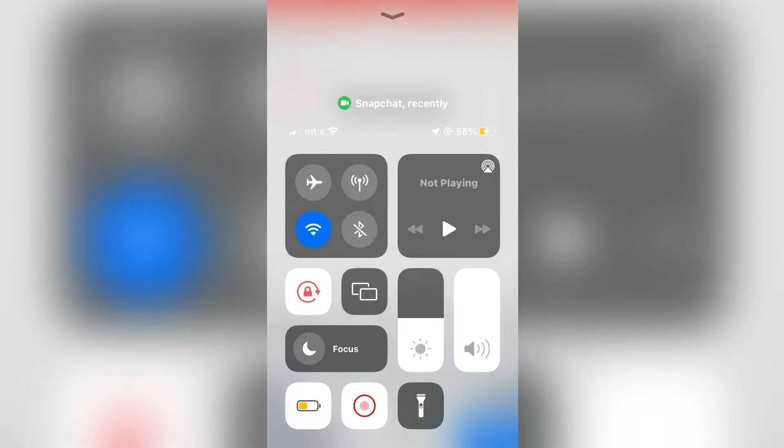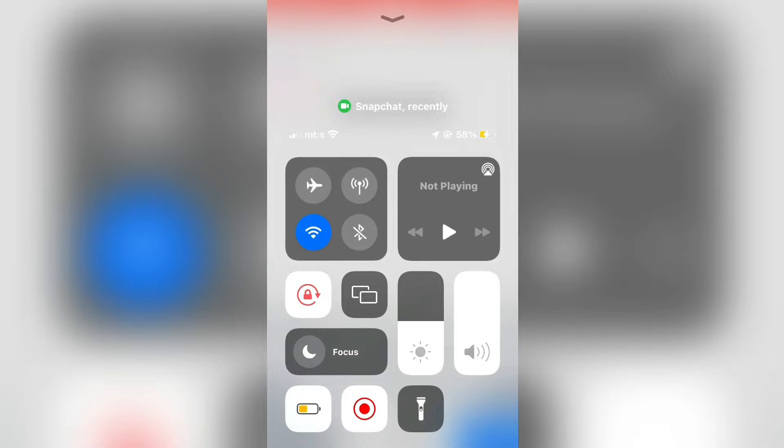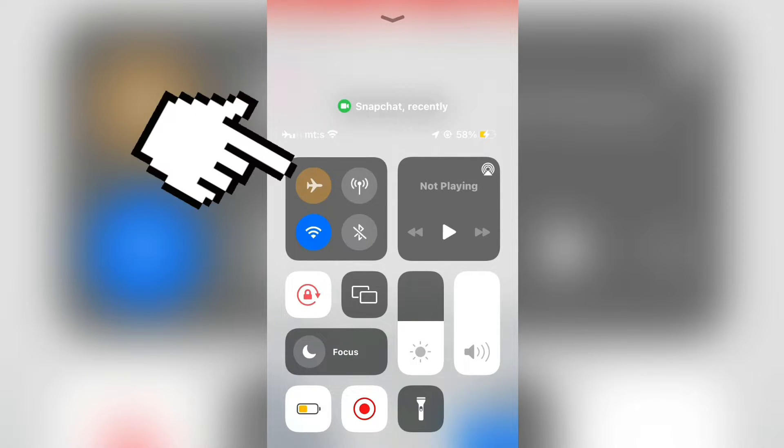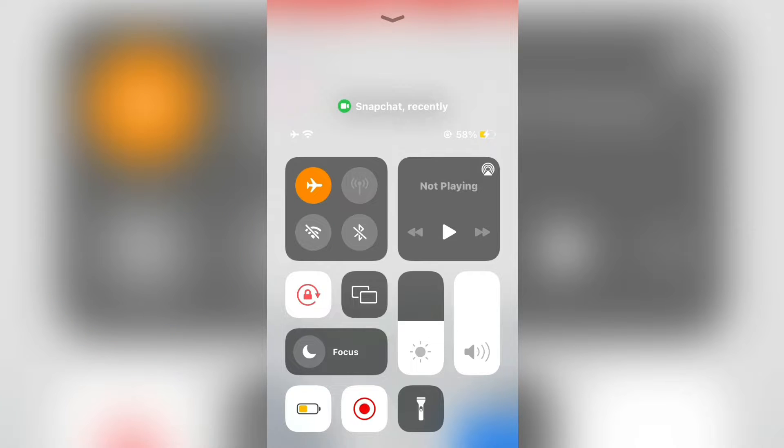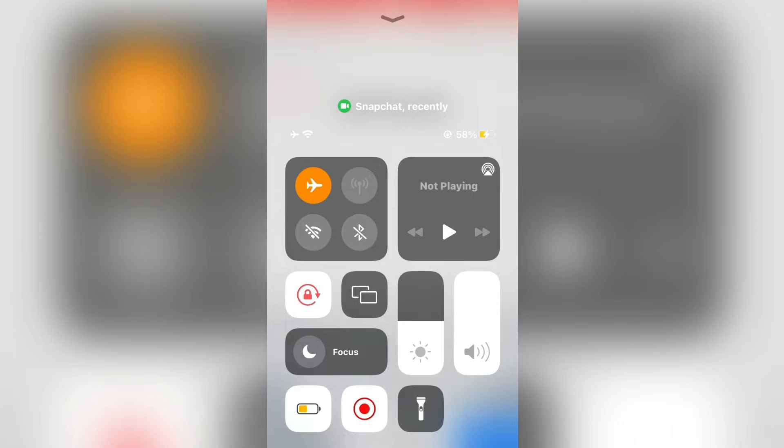then we have to open the control center if you are using an iPhone, or the notification center if you use Android. Now enable airplane mode, and make sure that you are completely disconnected from the internet. So make sure that wifi is off.